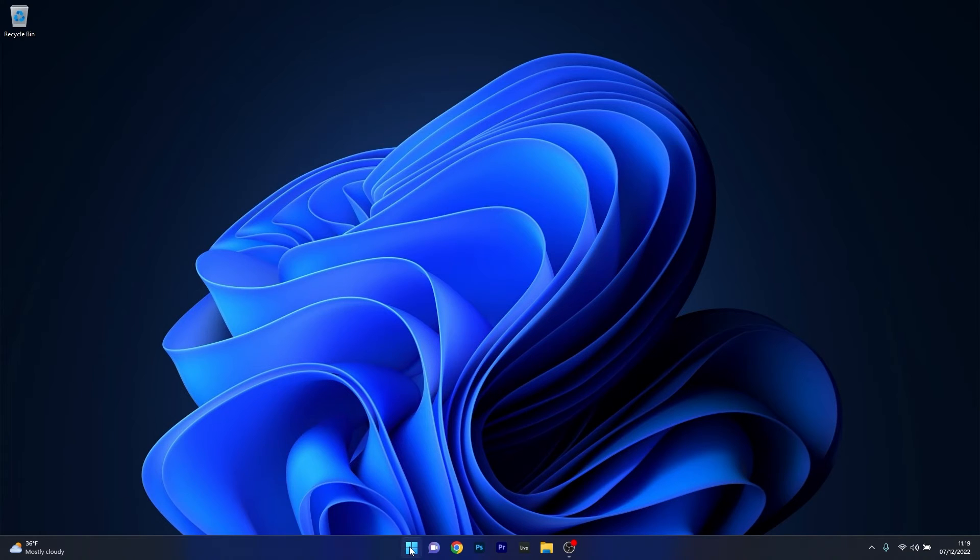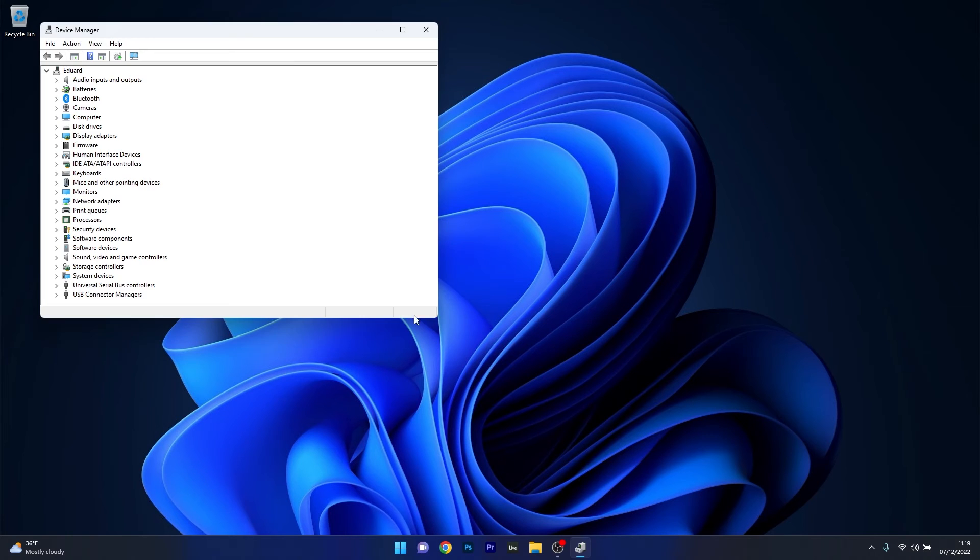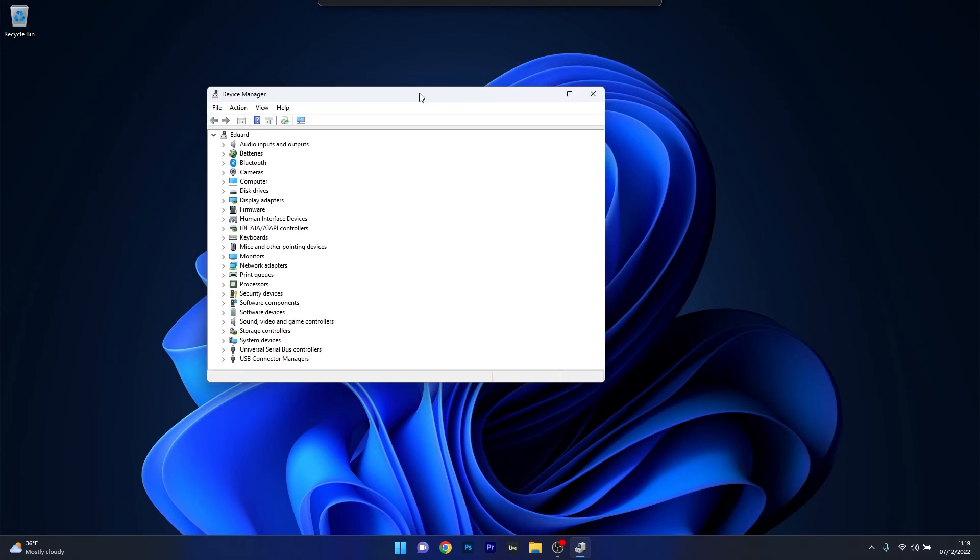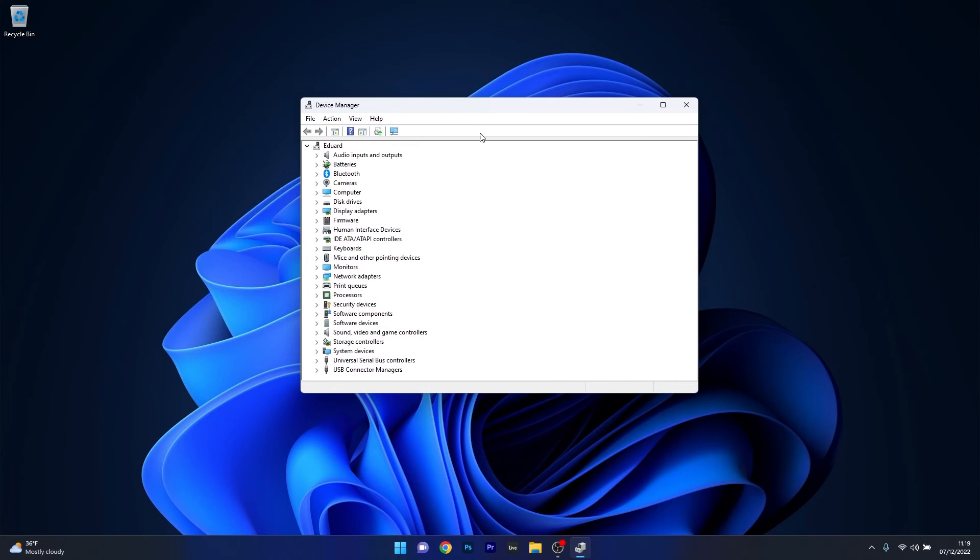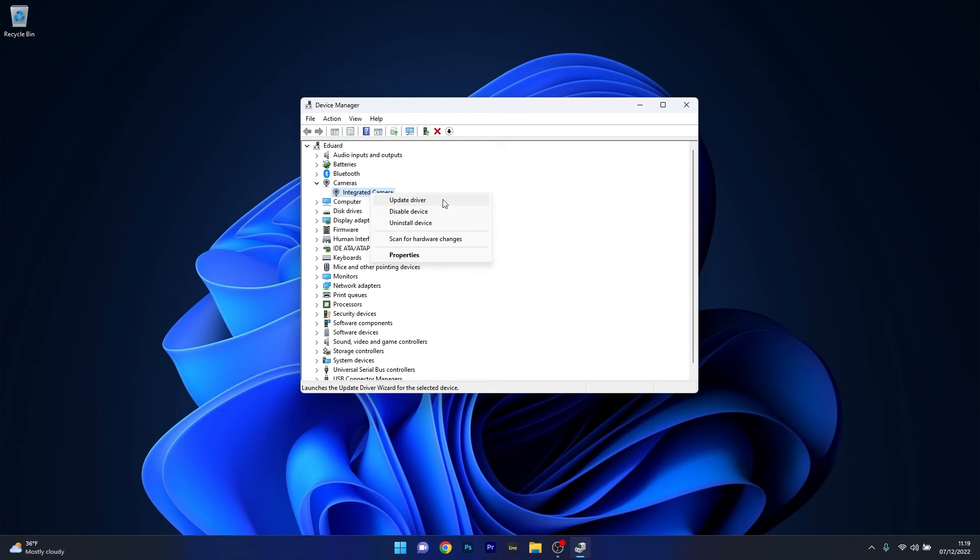Now to do this right click the Windows button then select Device Manager from the list of options. And now in the device manager window make sure to expand the cameras section then right click on the problematic camera and select the update driver option.